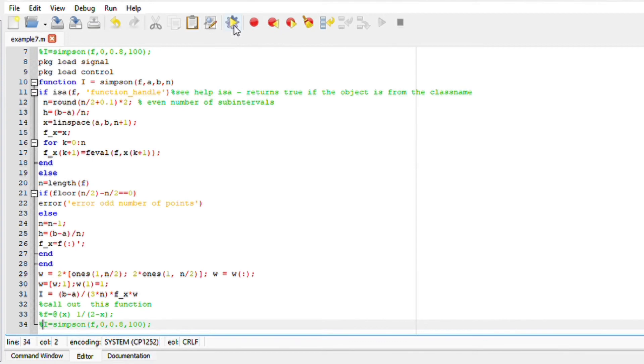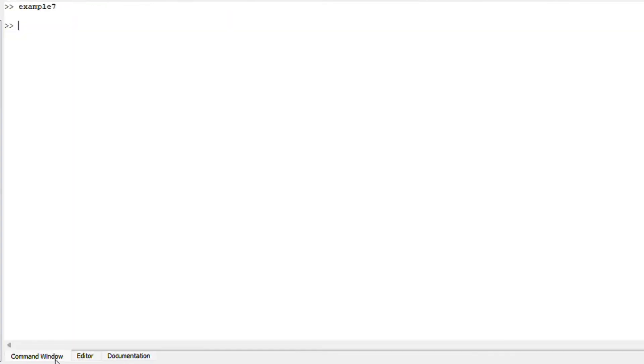And you should now obtain your answer. If you run this file, go to your command windows, call for the function, write the function, write the Simpson integration method, you should obtain your answer.